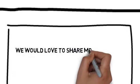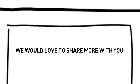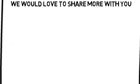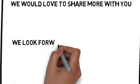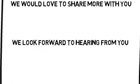We would love to share more with you. You can contact us by following the directions on this page. We look forward to hearing from you.